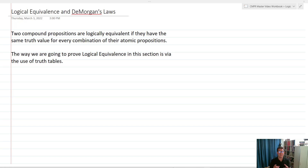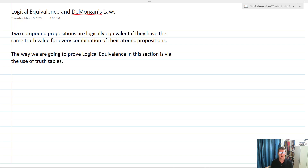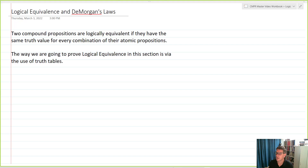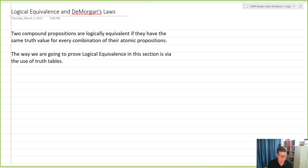In this video, we're going to show that two compound propositions are logically equivalent if they have the same truth value for every combination of their atomic propositions, and we're going to do that utilizing truth tables. It will probably make a lot more sense if we go through some examples. Let's take a look at two basic propositions that we know are going to end up being logically equivalent.